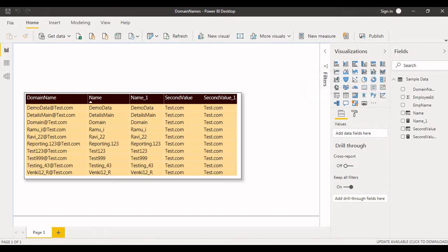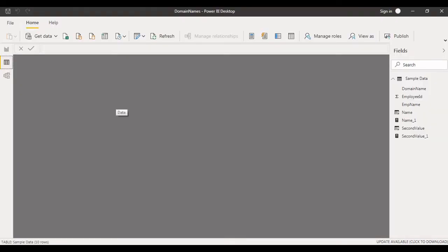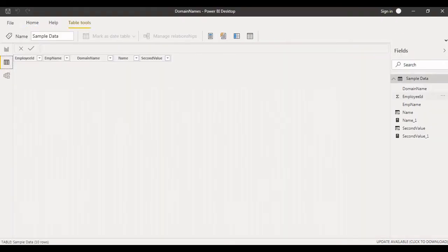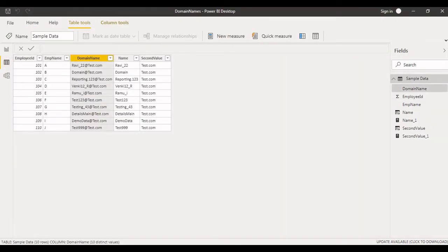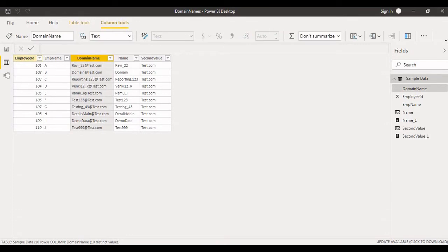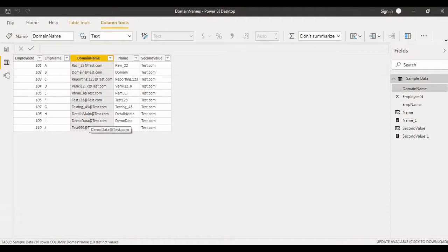For today's report I've just created one table. It's very simple. We'll try to look into what data it contains. Just click on data. Now you can see employee ID, employee name, and domain name. These are the three columns I have. I just created sample data for today's demo purpose only.